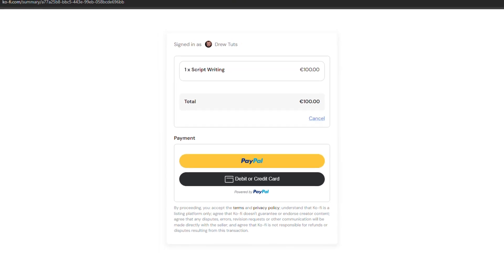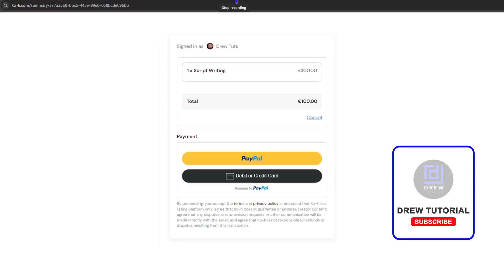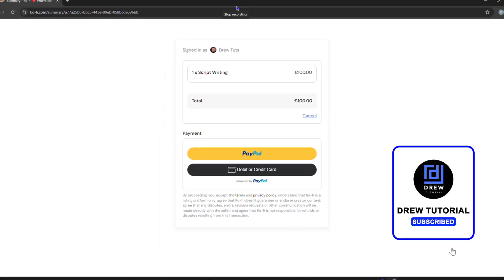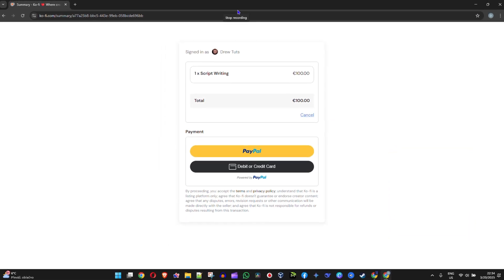That's it—very easy and simple. That's how you create a commission or listing on Ko-fi.